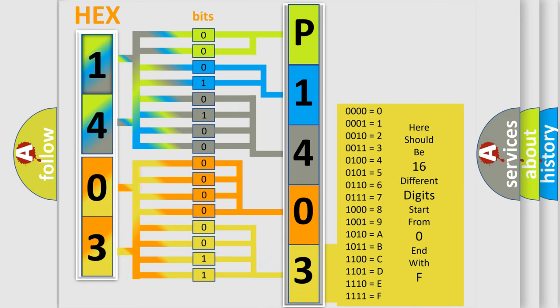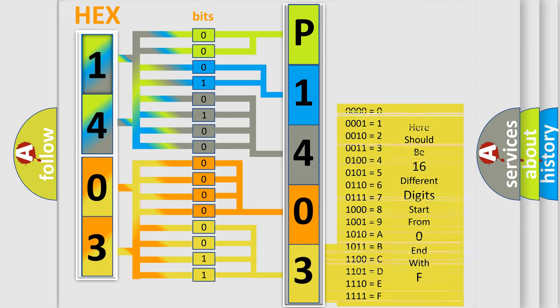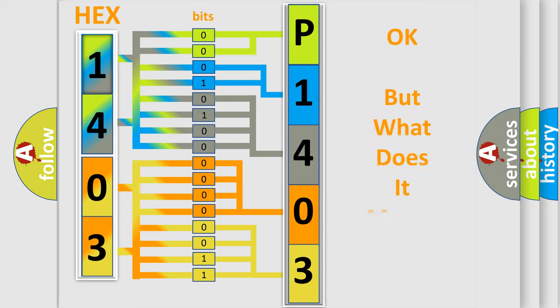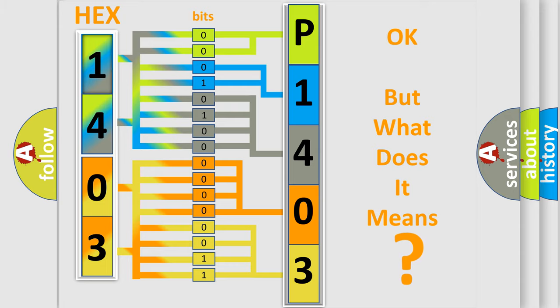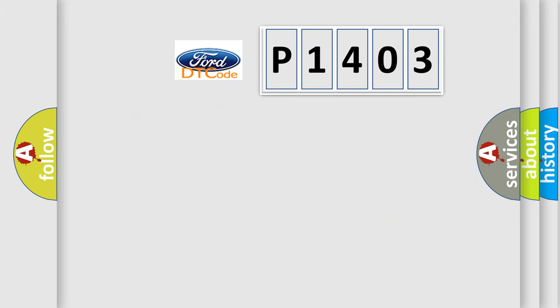We now know in what way the diagnostic tool translates the received information into a more comprehensible format. The number itself does not make sense to us if we cannot assign information about it to what it actually expresses. So, what does the diagnostic trouble code P1403 interpret specifically for Ford car manufacturers?